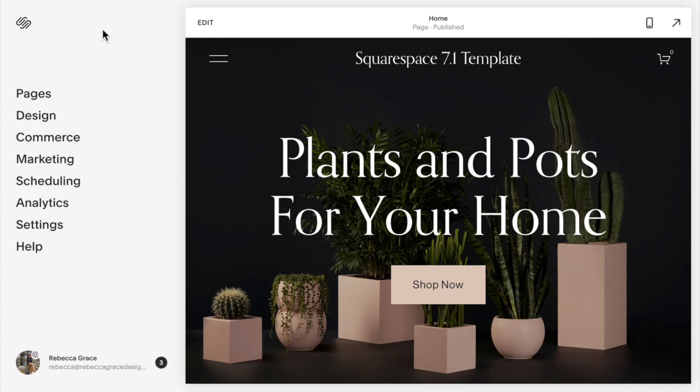Hello everyone, my name is Rebecca Grace and I'm a Squarespace expert and website designer. Today we're going to be talking about how to resize your images for mobile on Squarespace 7.1.